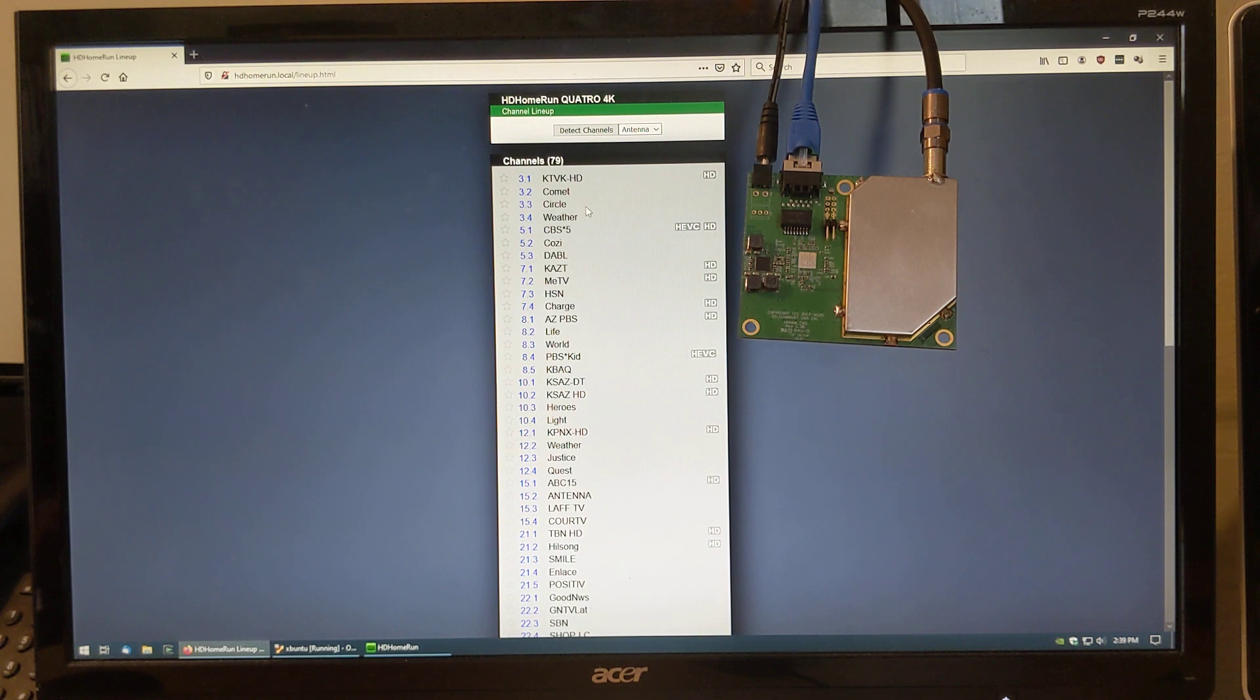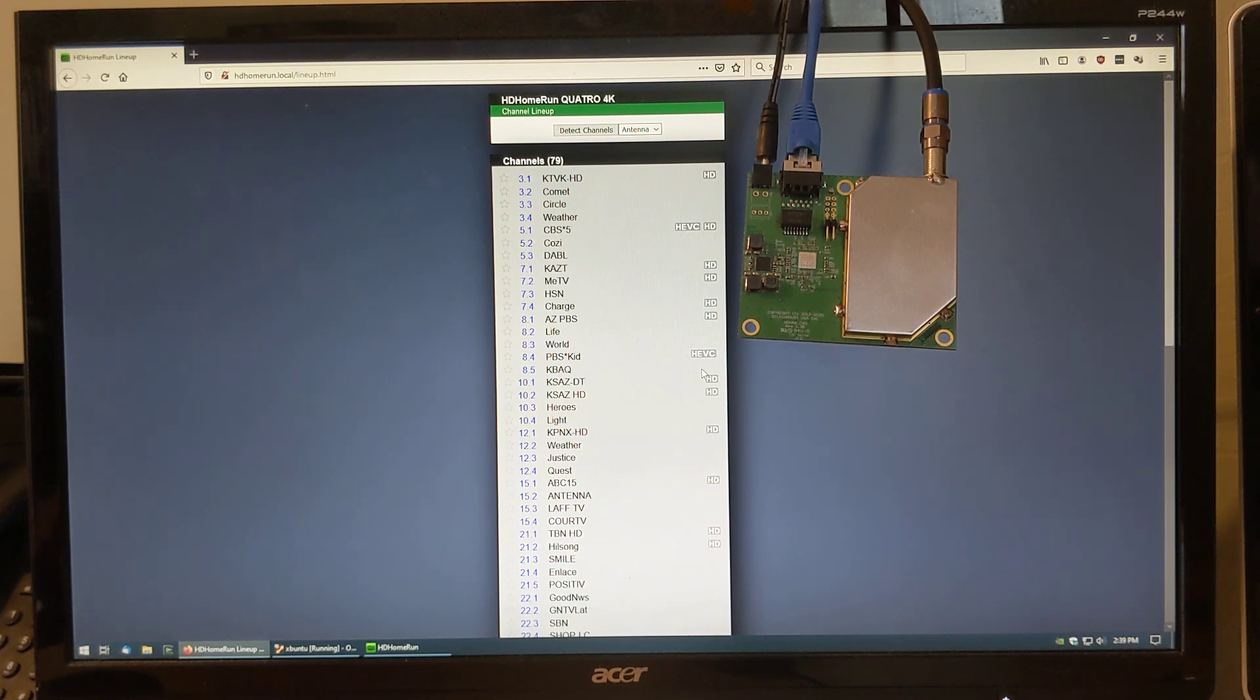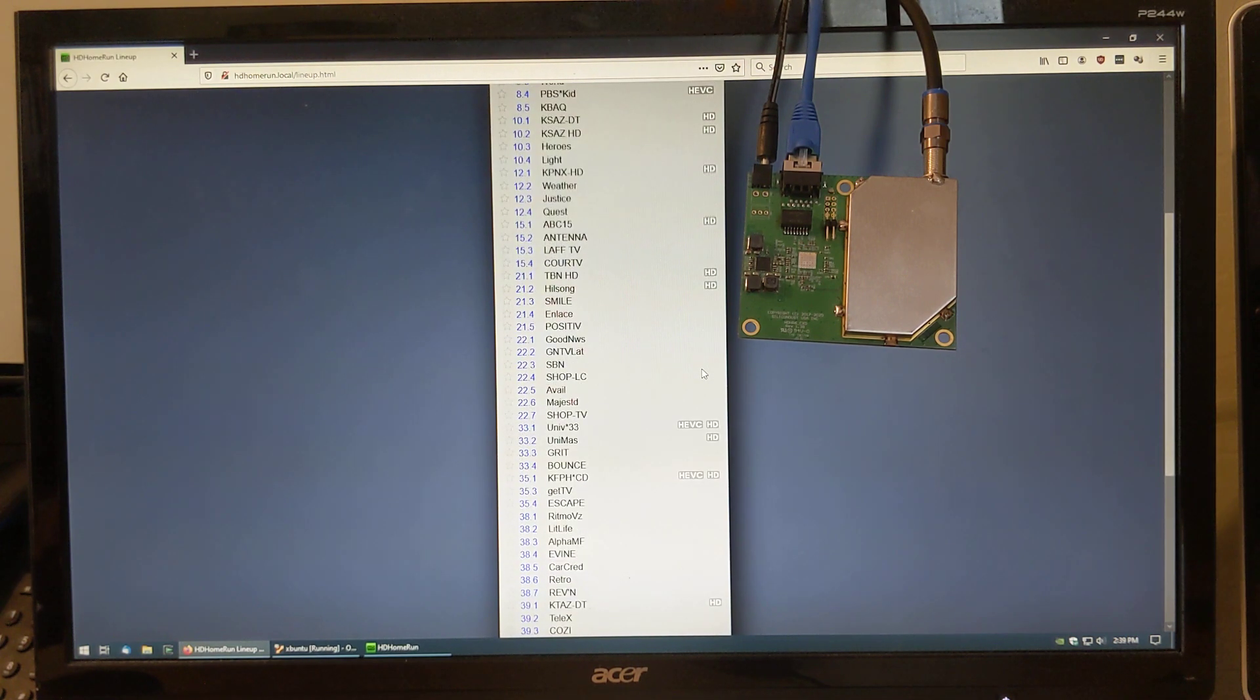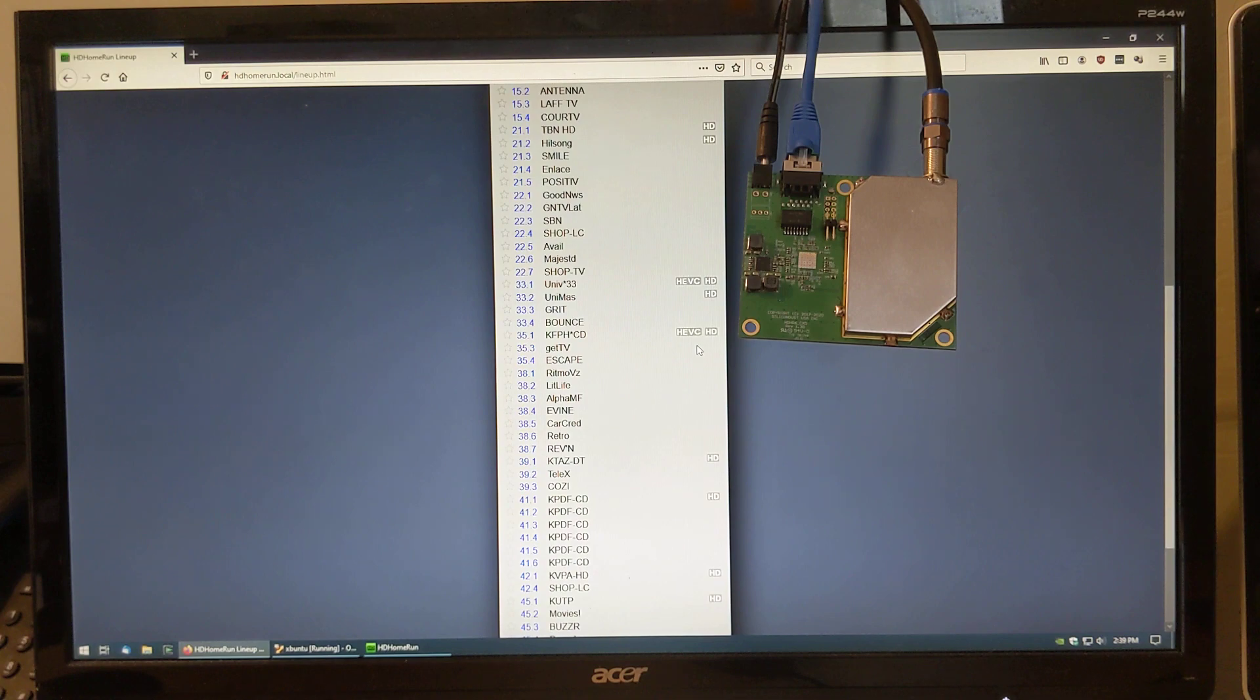These are ATSC1 channels, 5.1. This is ATSC3, a high-definition HEVC channel. We have PBS Kids, this is a standard-def HEVC. Scroll down, we have Univision and KFPH, both high-def HEVC.